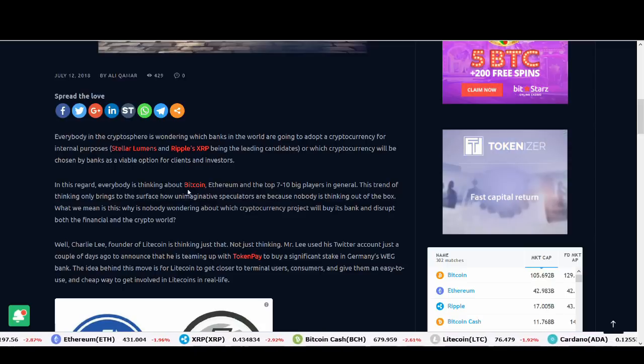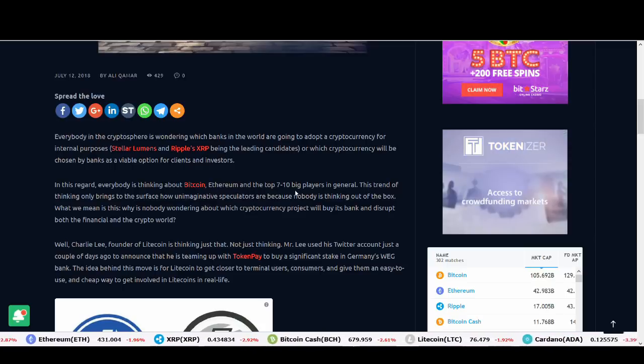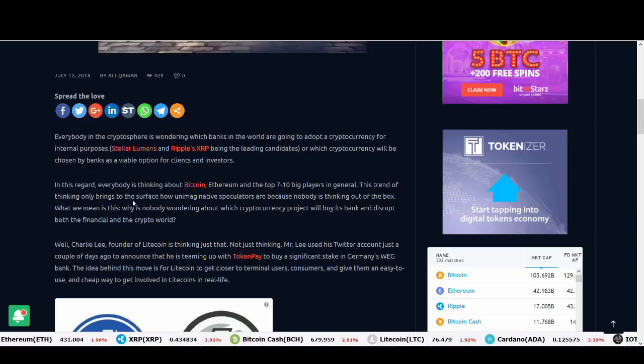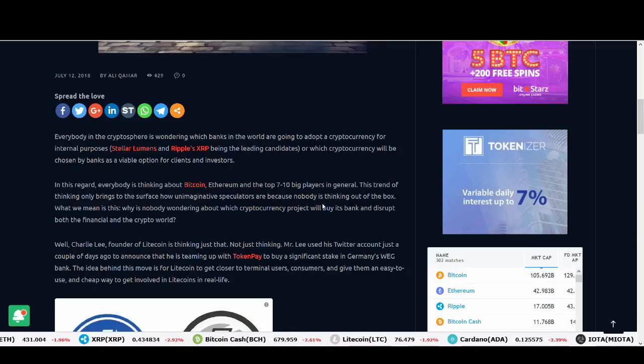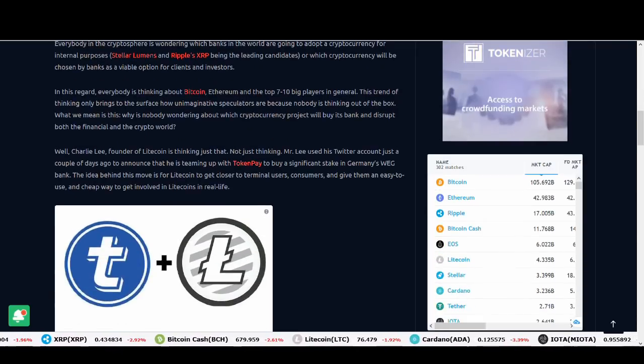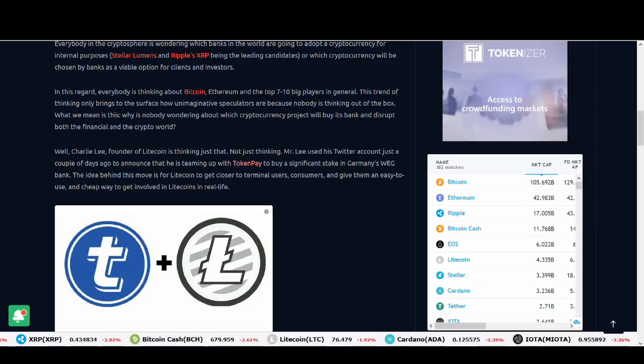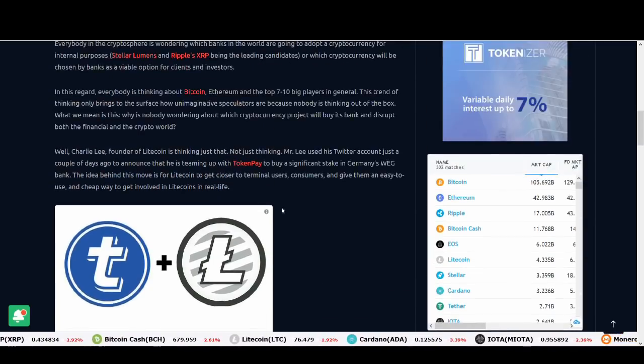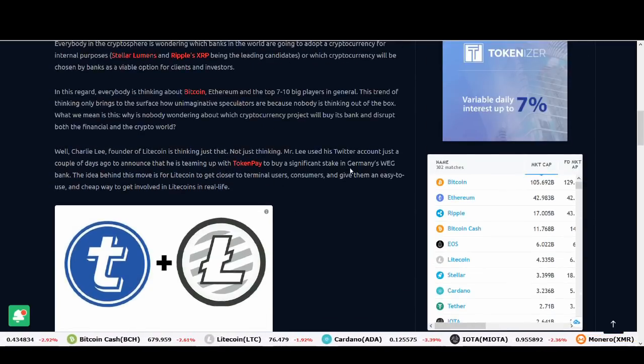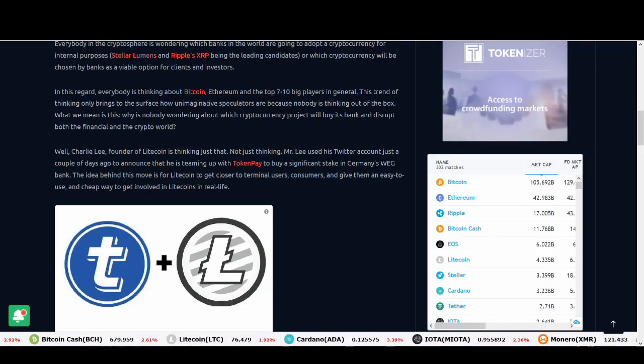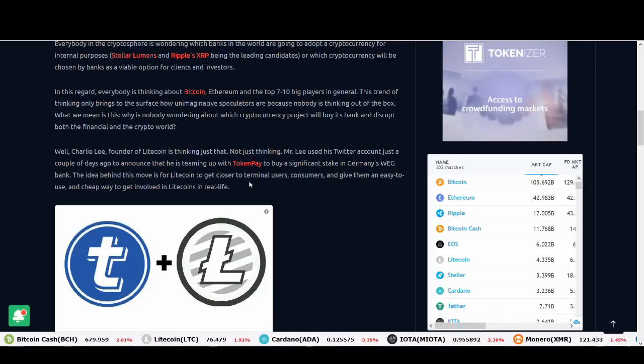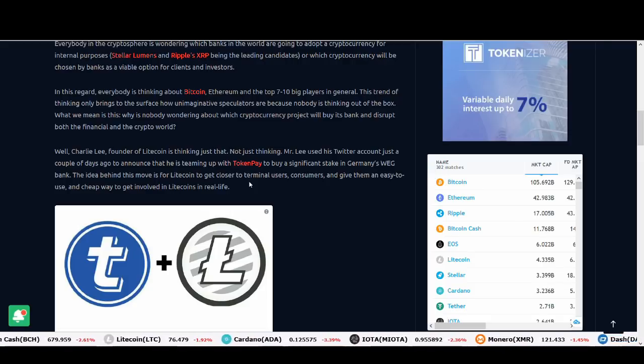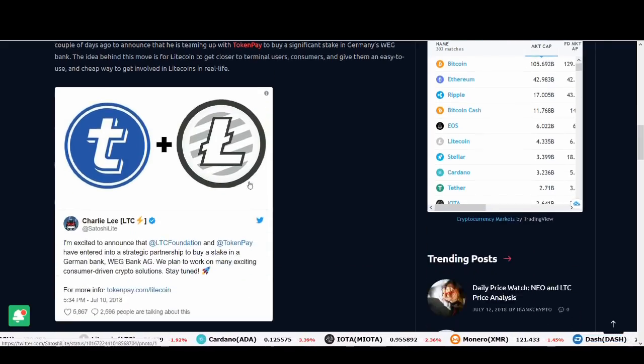Everybody's thinking about Bitcoin and Ethereum and top 5 to 10 big players in general. This trend only thinking brings to the surface how unimaginative speculators are because nobody is thinking outside the box. Charlie Lee is thinking definitely outside the box. Mr. Lee tweeted about this partnership to buy a significant stake in German WEG Bank. The idea behind this move is for Litecoin to get closer to terminal users, consumers, give them an easy to use, cheap way to get involved in Litecoin.